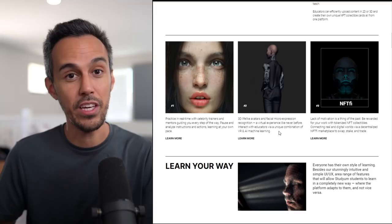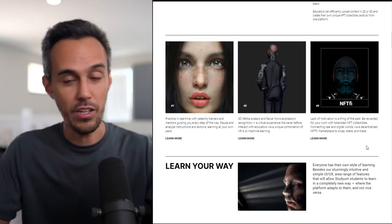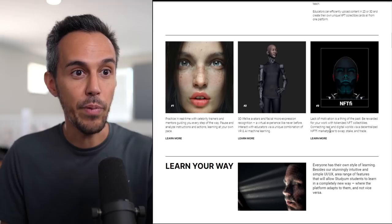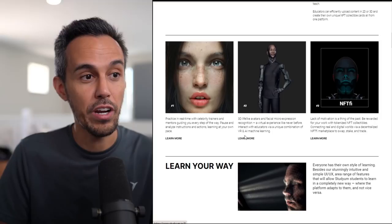Interact with educators via a unique combination of VR and AI machine learning. I definitely think that makes sense, especially if you're trying to learn or teach globally. Having tools and a platform like this makes sense and makes it easier. Lack of motivation is a thing of the past by rewarding your work with tokenized NFT collectibles, connecting real and digital worlds via decentralized NFTFI marketplace to swap, stake, and trade.